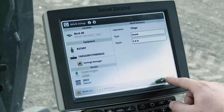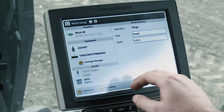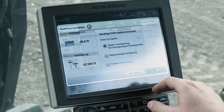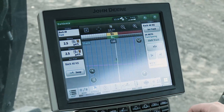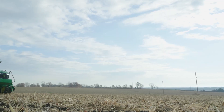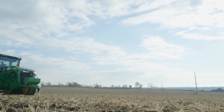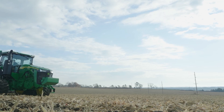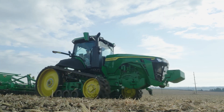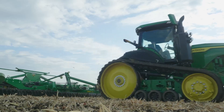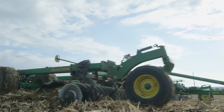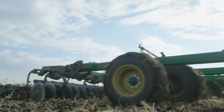The operator just hits OK, the information is auto-populated into the display, and the operator is ready to begin working. This means you are no longer required to rely on the operator entering work details correctly or navigating to multiple display screens. This maximizes operator efficiency since they won't be spending time inputting information into the display.